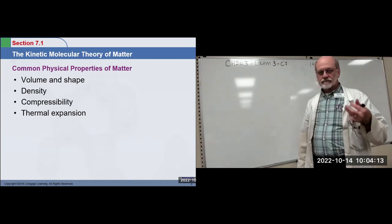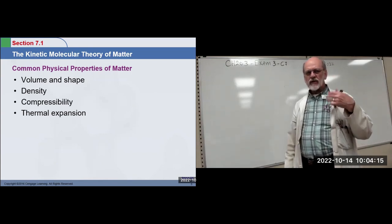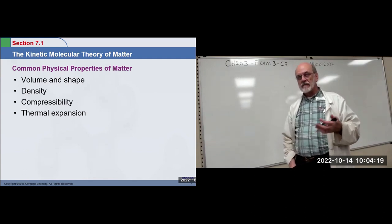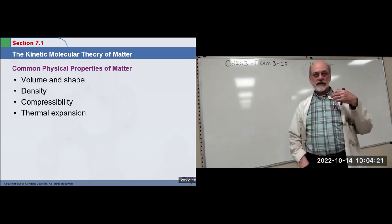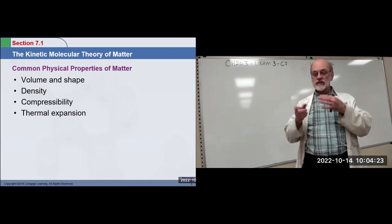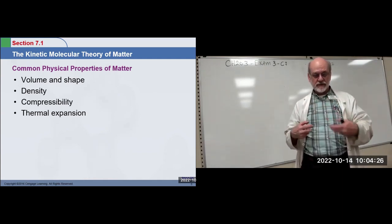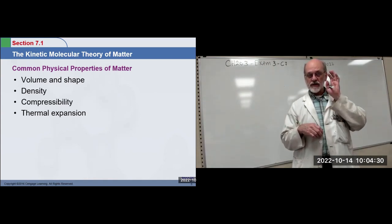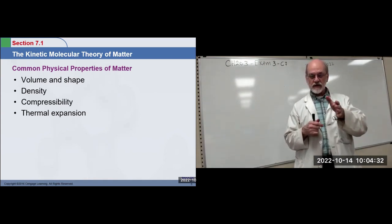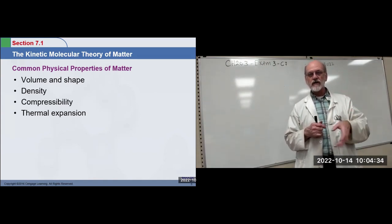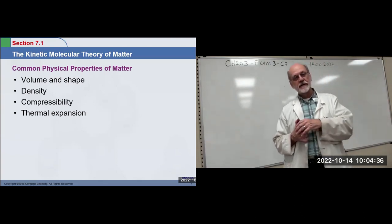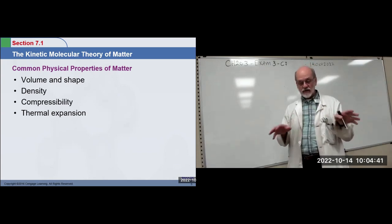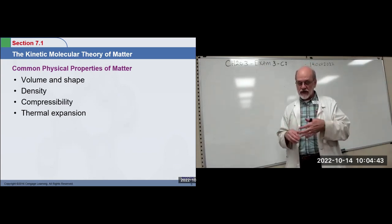Up to this point, we understand that there are different states of matter. Those states of matter are interchangeable depending on the physical conditions. A particular substance will be a gas under certain conditions, a liquid under others, and a solid under other conditions. But the chemical nature — the identity of the substance — has not changed. So it's not a chemical change.